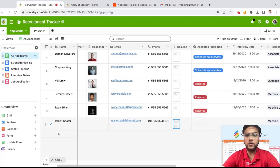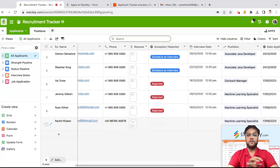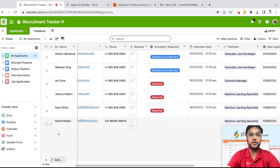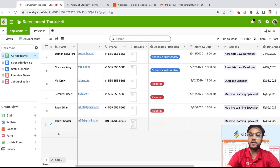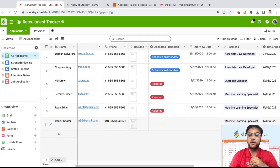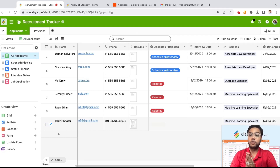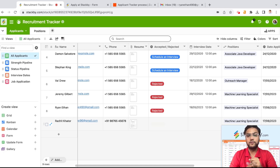Now let's talk about how you can automate all of this. If you want to schedule an interview and send an automated email to that particular applicant, we are going to create some automations using Zapier. Zapier is a no-code workflow automation platform where you can connect between two different apps. In this case, we are going to connect Stackby to Gmail and automatically send emails to the applicants that have applied.